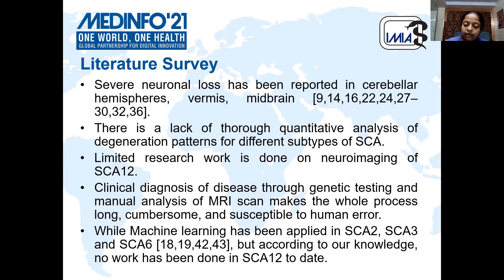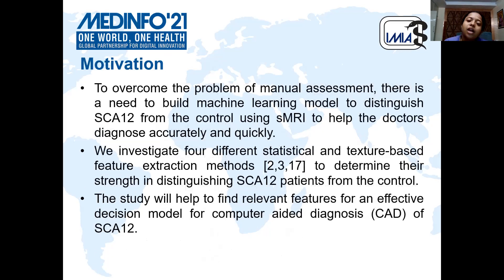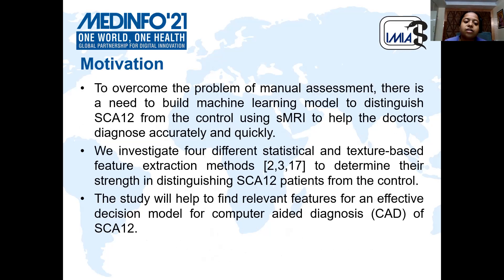The clinical diagnosis of the disease through genetic testing and manual analysis of MRI scans makes the whole process long, cumbersome and susceptible to human error. While machine learning has been applied to SCA-2, 3, and 6, according to our knowledge no work has been done in SCA-12 to date. To overcome the problem of manual assessment, there is a need to build machine learning models to distinguish SCA-12 from controls using structural MRI. We have investigated four different statistical and texture-based feature extraction methods to determine their strength in distinguishing SCA-12 patients from controls. This study will help to find relevant features for an effective decision model for computer-aided diagnosis.